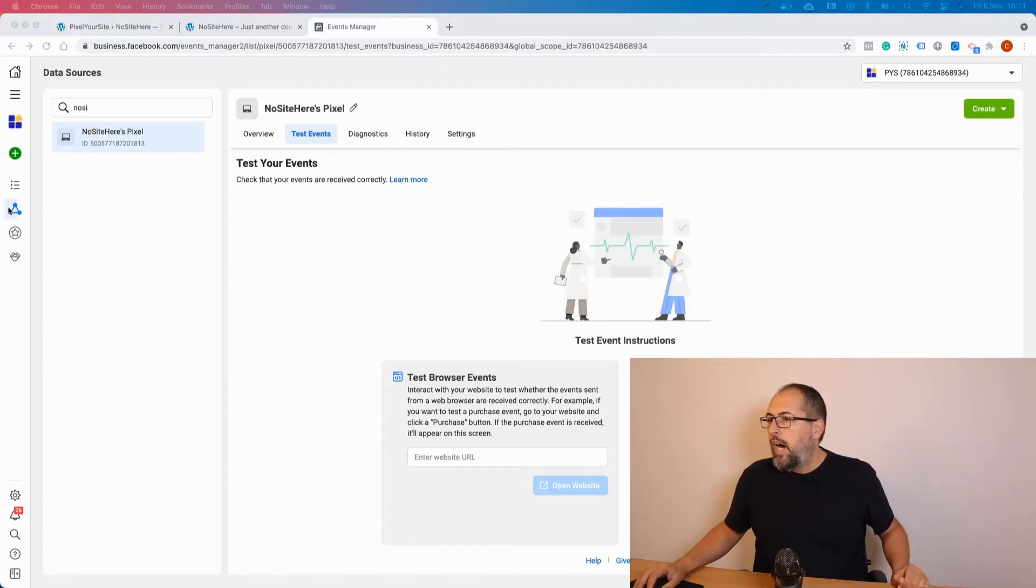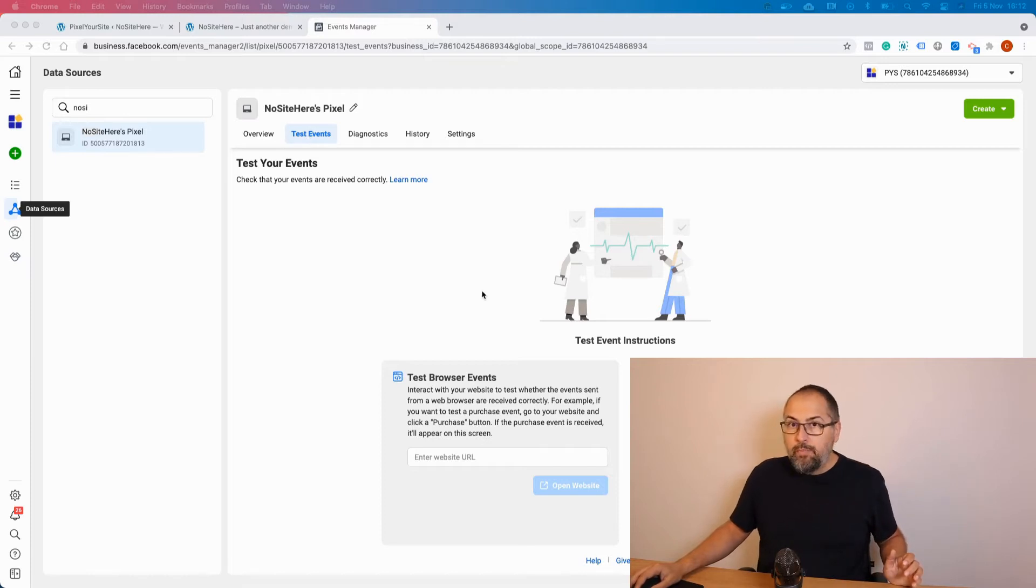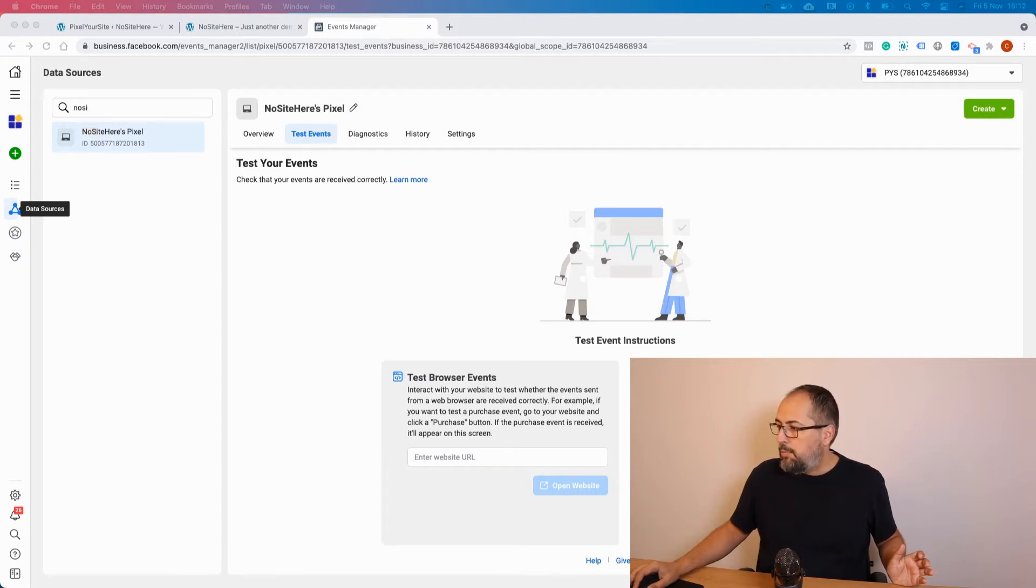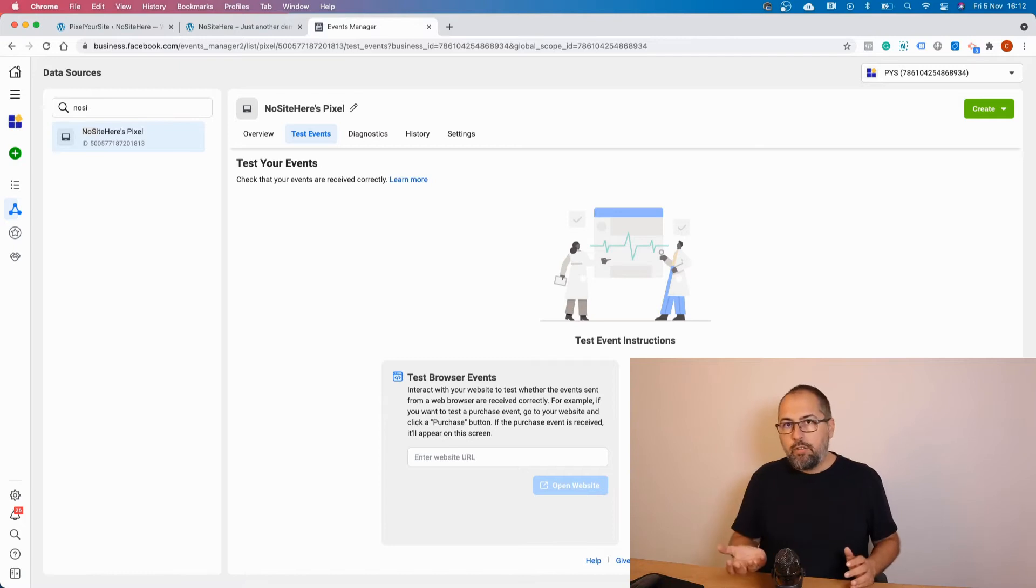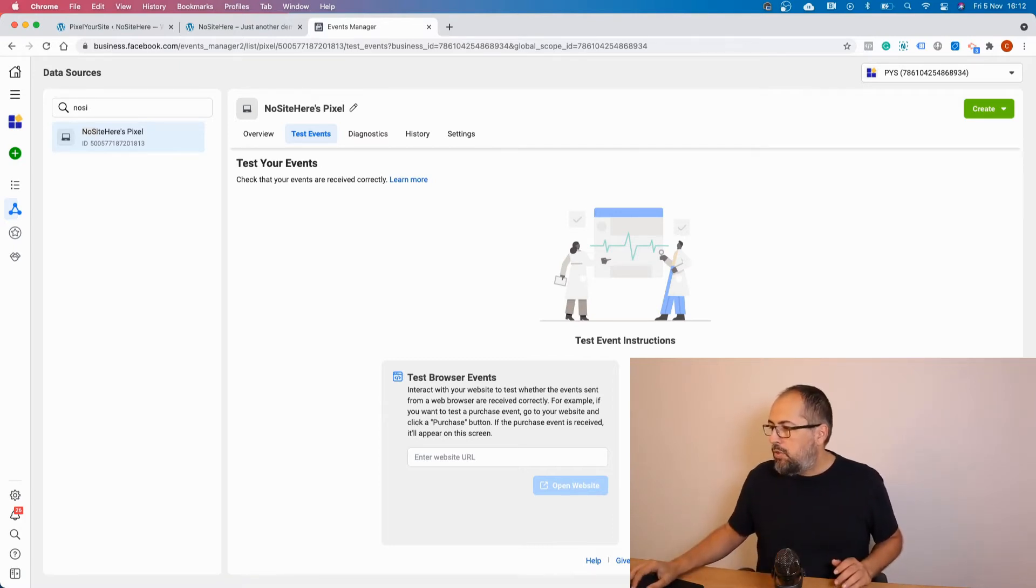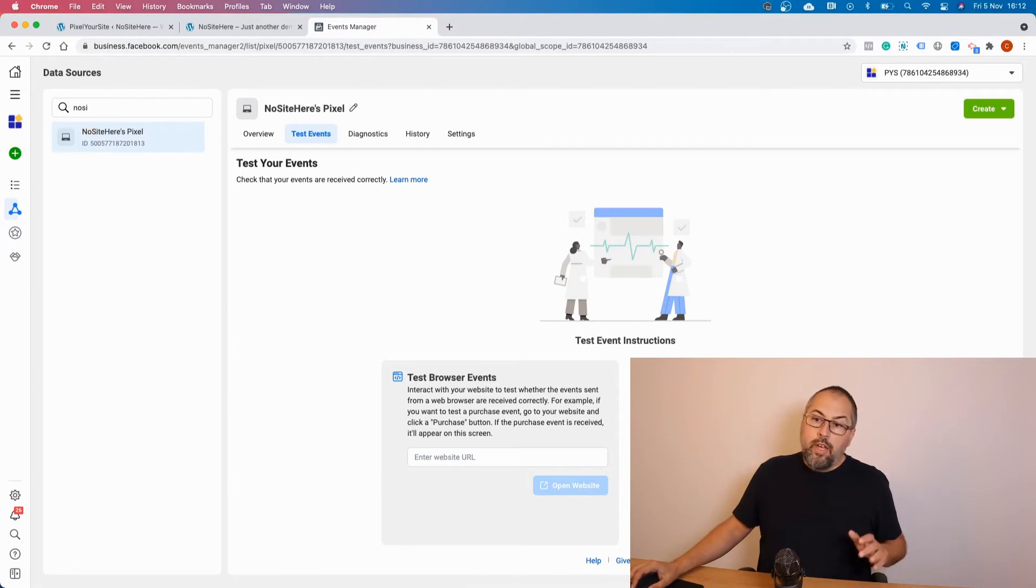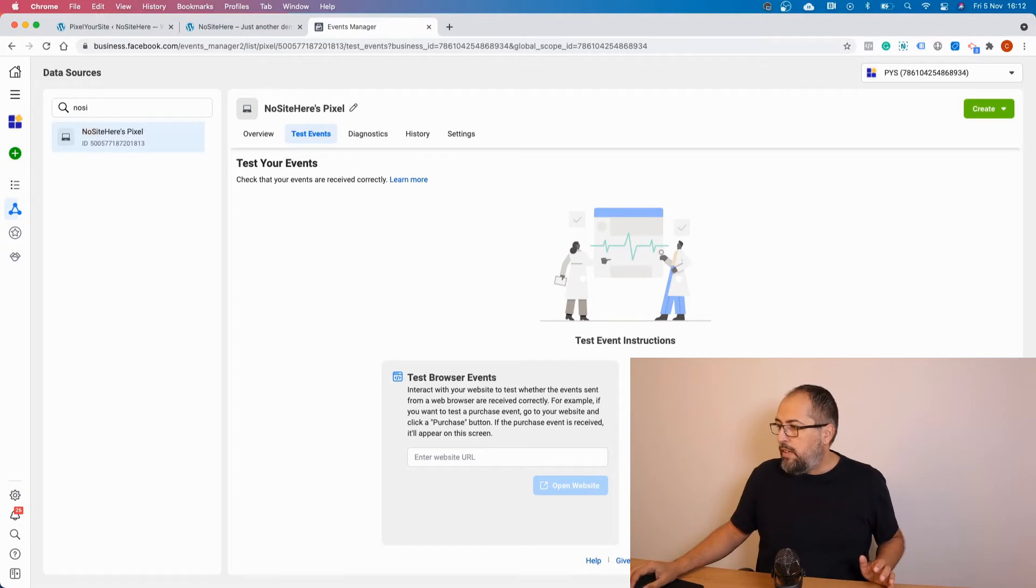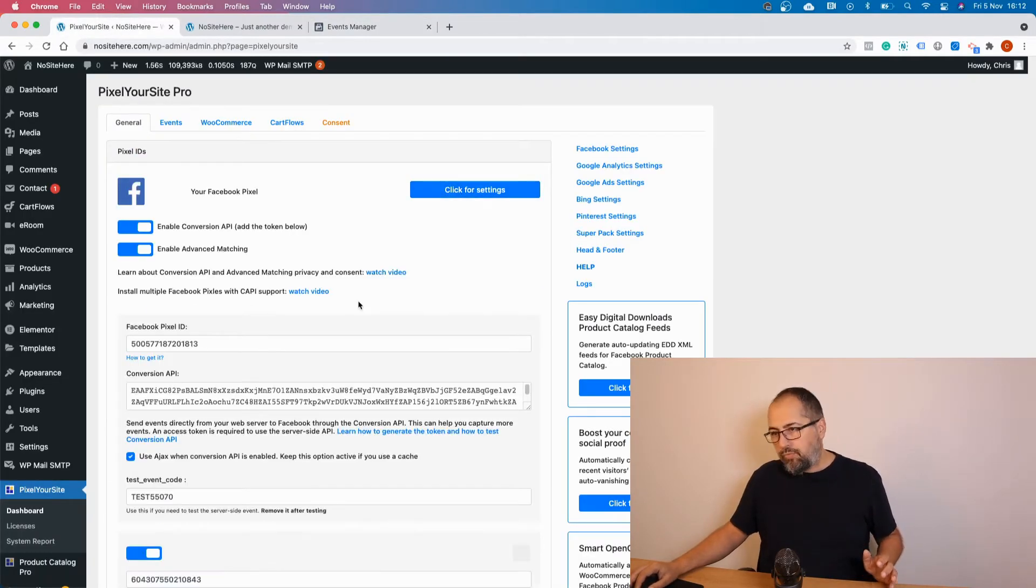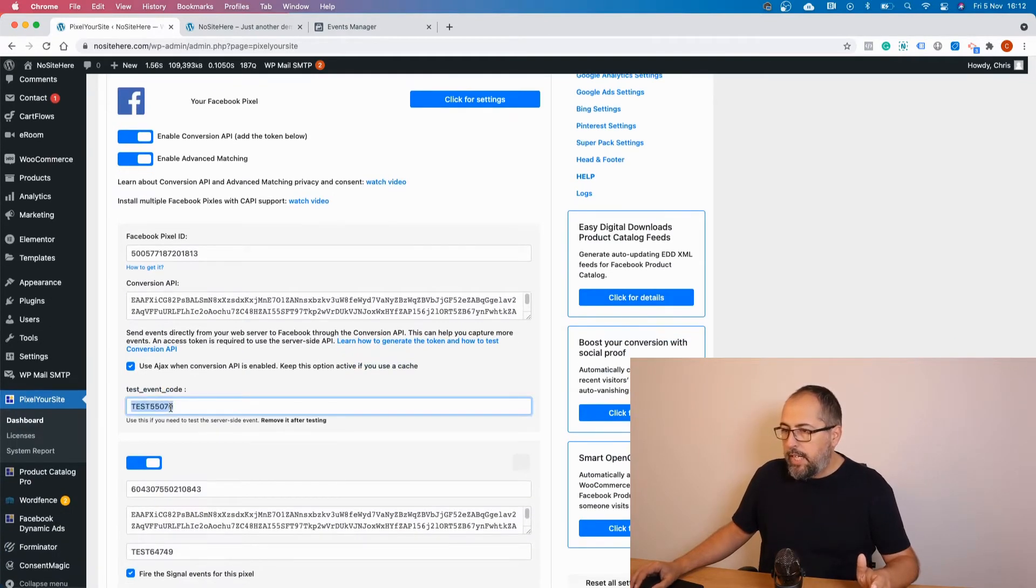I'm in my Events Manager on the test events page. So from here I can start to test my events. All I need to do if I use Pixel Your Site, and all you need to do if you use Pixel Your Site, is to get this code from here. Make sure it's the latest code because Facebook changes this code, so refresh this page and add this code inside the Pixel Your Site plugin. We have a dedicated field for the testing code right here.